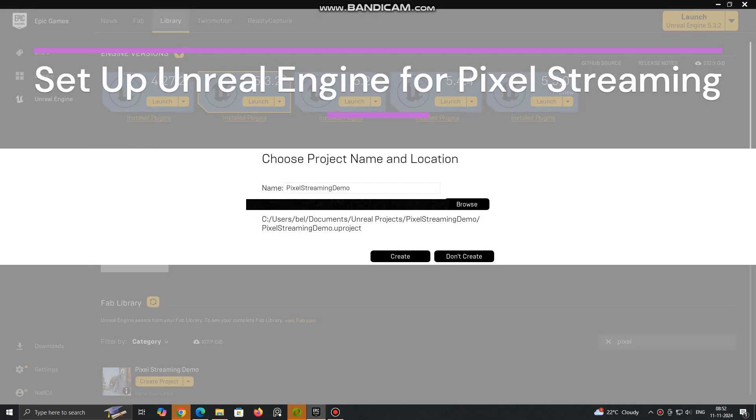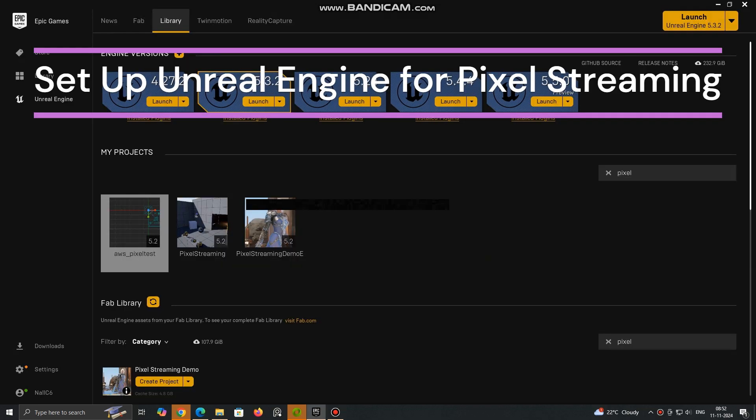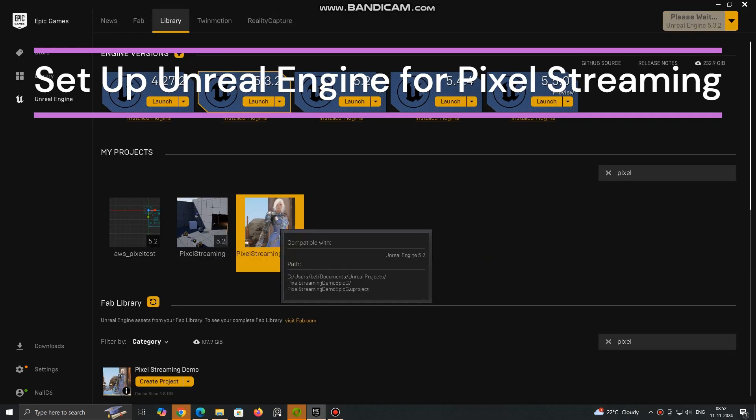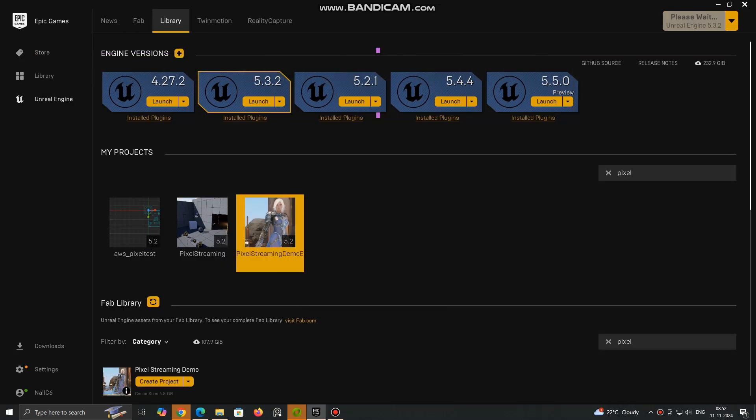Set up Unreal Engine for Pixel Streaming. Download Unreal Engine, ensure you are using UE4.26 or later, or UE5. I am using Unreal 5.2.